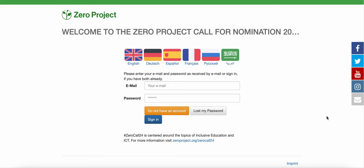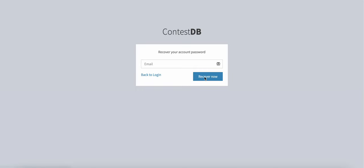This video shows how to reset your password on the Zero Project Call for Nominations 2024 platform. Once you have navigated to the login page, click on the lost my password button.